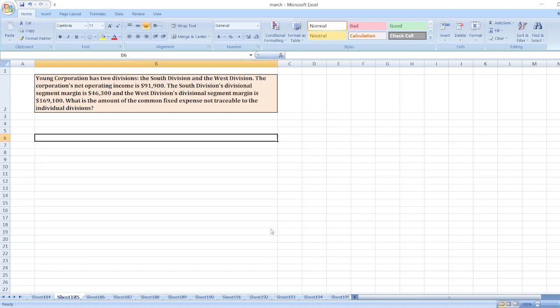The question is: Young Corporation has two divisions, the South Division and the West Division. The corporation's net operating income is $91,900. The South Division's divisional segment margin is $46,300 and the West Division's divisional segment margin is $169,100. What is the amount of the common fixed expenses not traceable to the individual divisions?